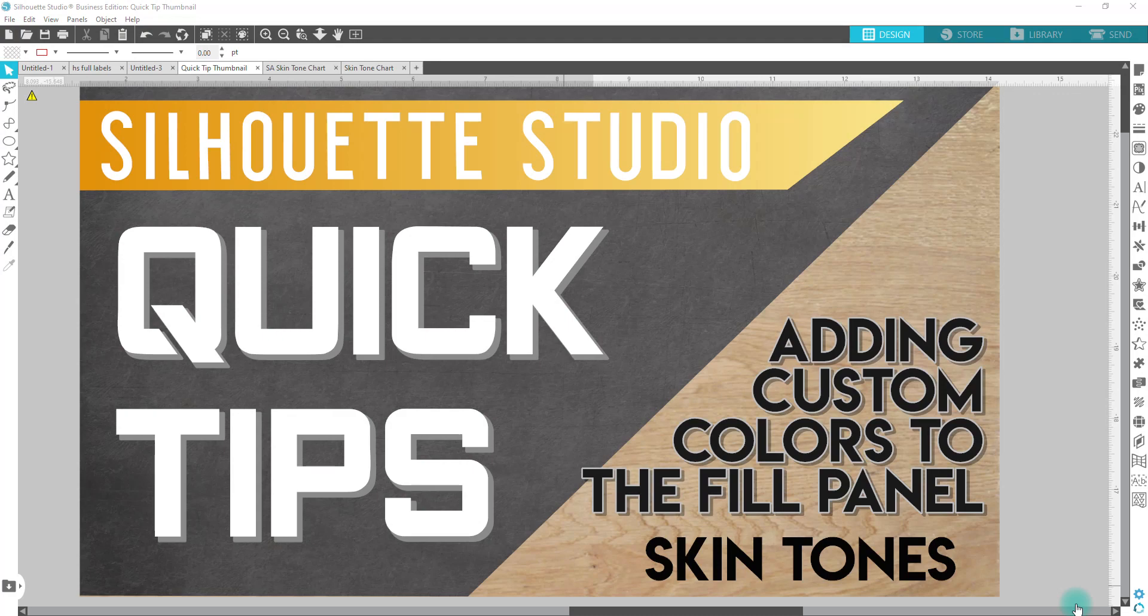If you are a subscriber, thank you for the support and welcome back. In this video I'm going to show you guys how to add custom colors to your fill panel. I'm going to use a skin tone color chart that I have created.